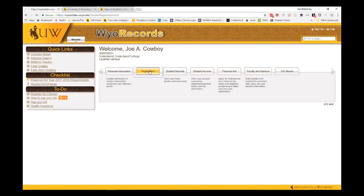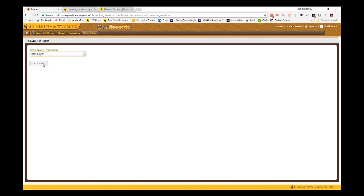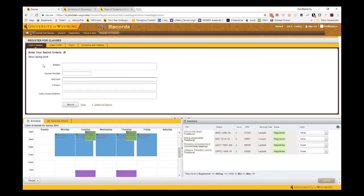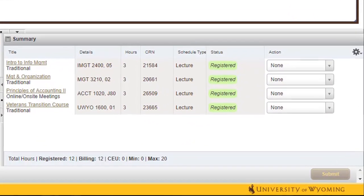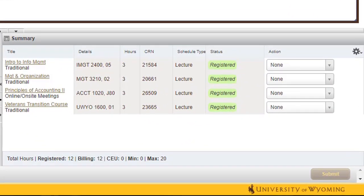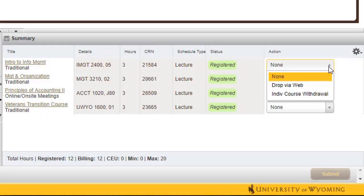Students can withdraw from their classes through their YO Records registration page. After selecting the correct term, the student can view their registration panel. This summary shows any classes they have officially registered for. To withdraw from a class, the student can use the drop-down menu in the Action column to the right of the course listing, then select individual course withdrawal.